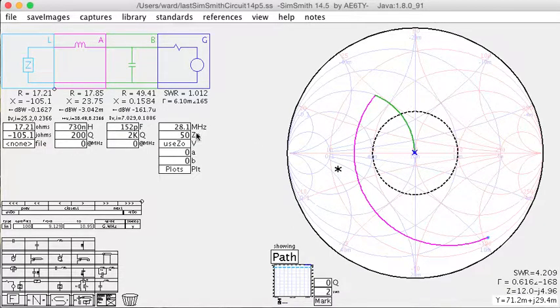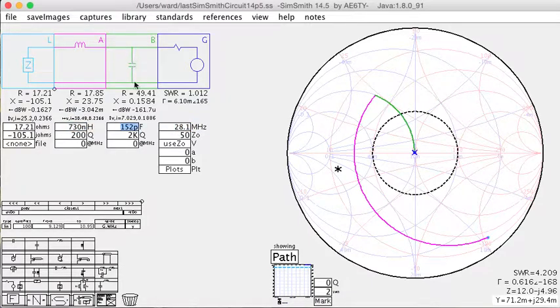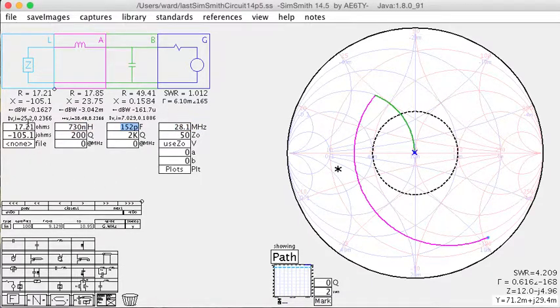So there you have it. In order to have this tuner topology and an SWR of 1:1, your antenna must have this impedance.